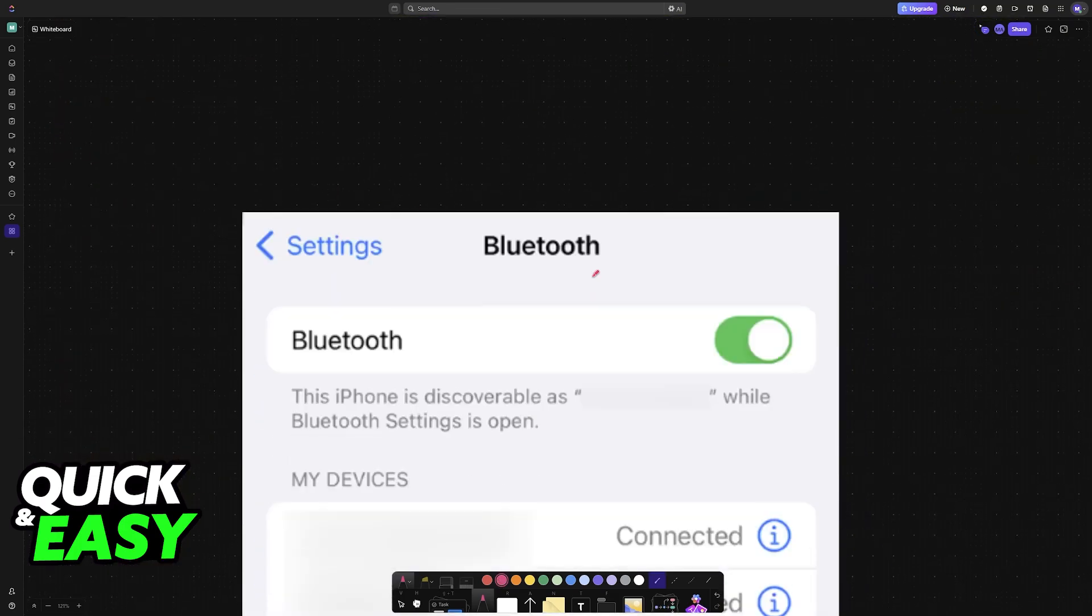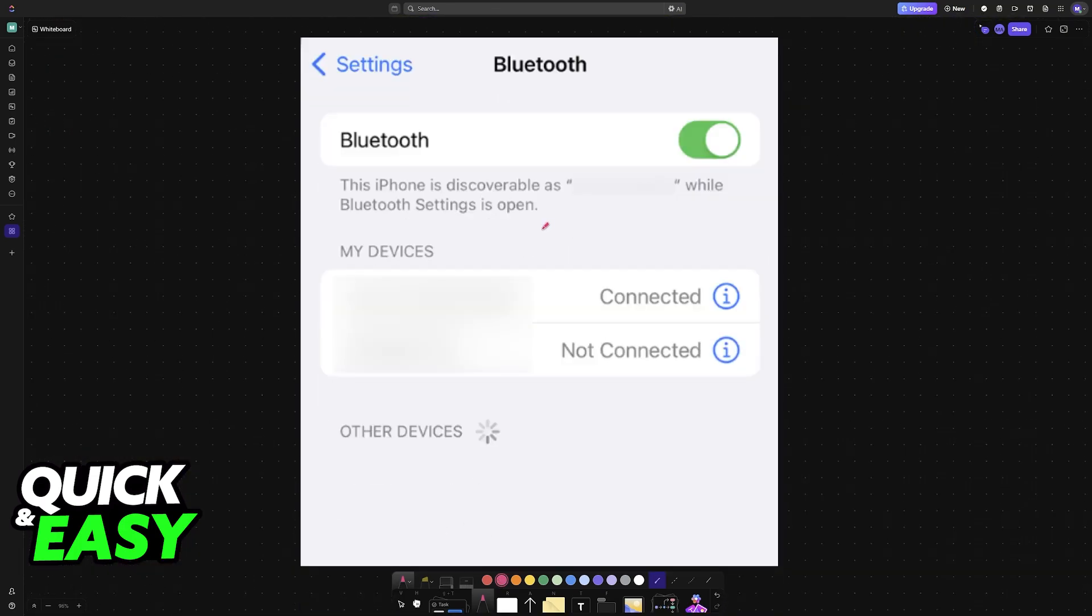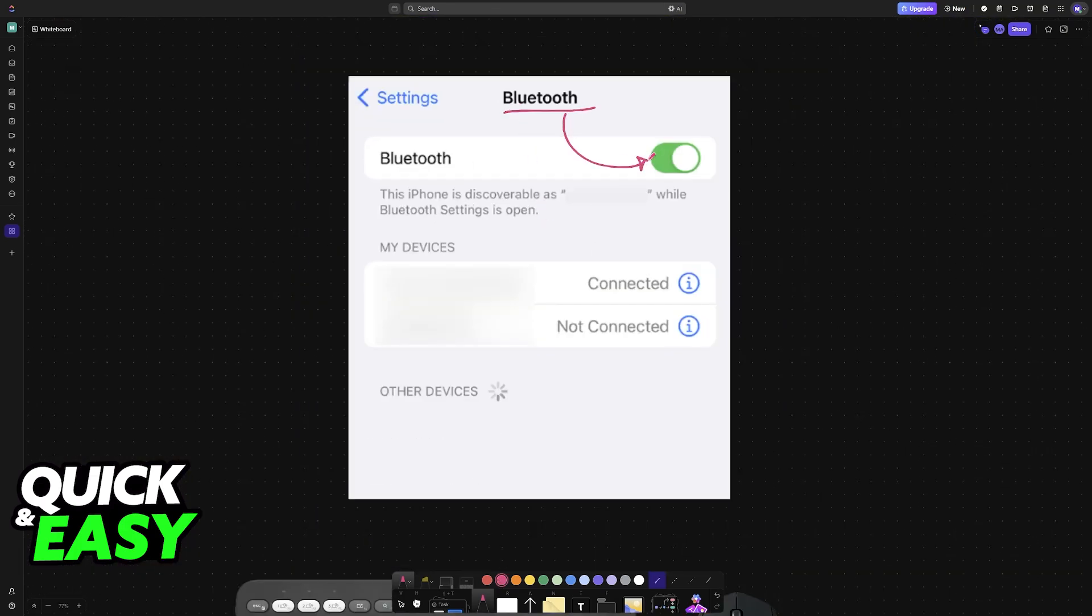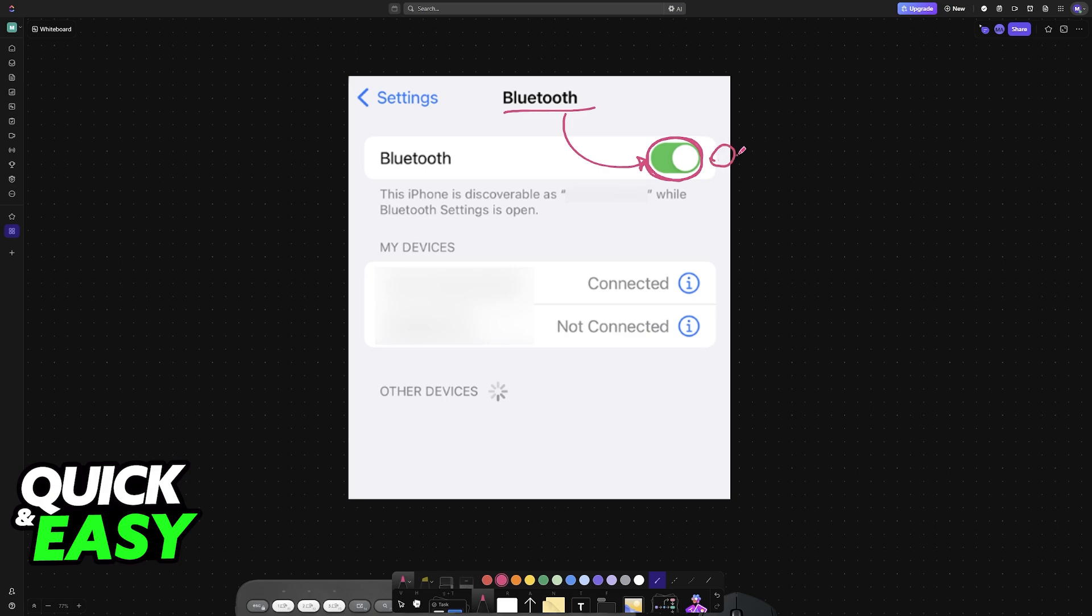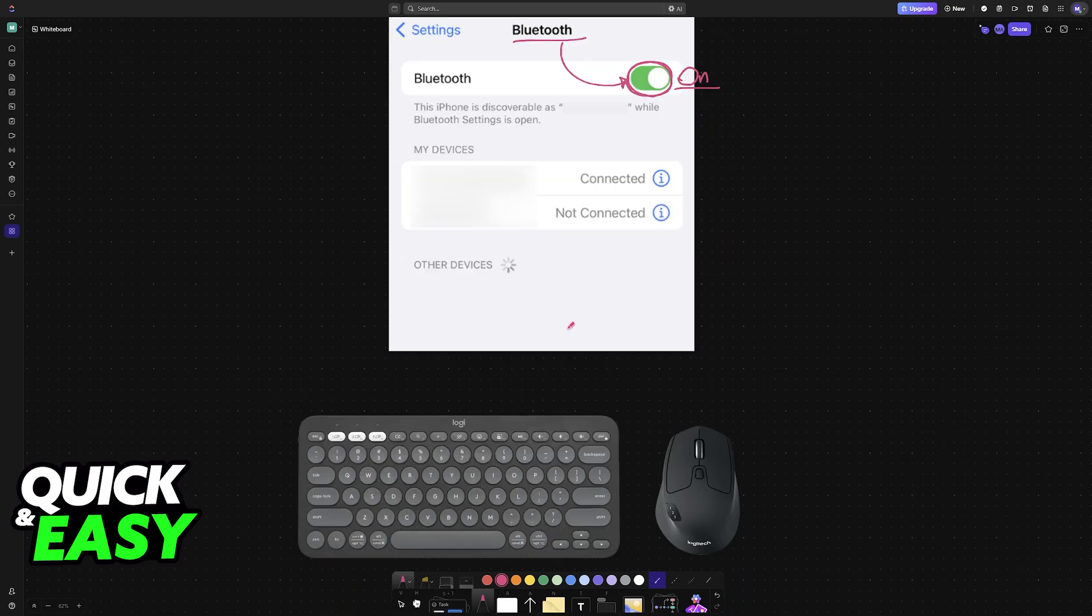First, go into the settings of your device and access the Bluetooth category. Inside of Bluetooth, make sure that it is enabled. You can do this process on any device, either Android or iOS, a smartphone, tablet, and so on. Make sure that the option is toggled on.